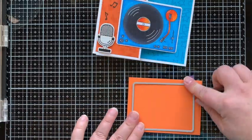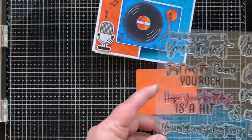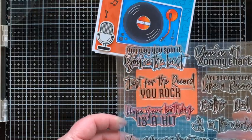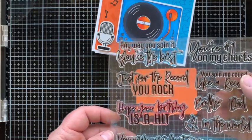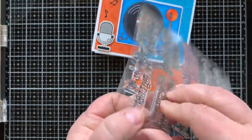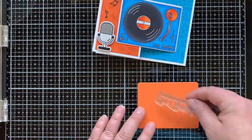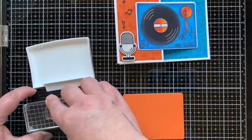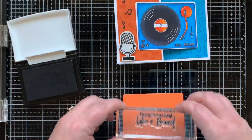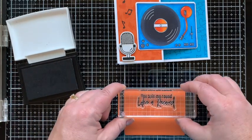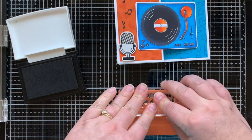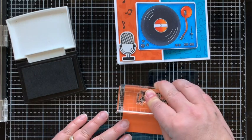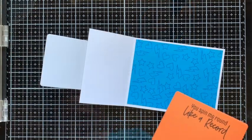Now we need a little piece for the inside. I'm going to use that same record player die and die cut a piece of Tangerine Fusion cardstock. I'll stamp that with 'you spin me around like a record,' so that'll be the sentiment for the inside of our card. I'm going to use that same Versafine Onyx Black ink and stamp that towards the top of this little rounded rectangle so that there's still room to write a personalized message beneath that.